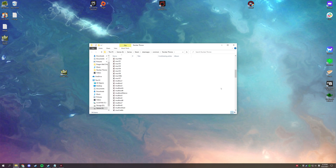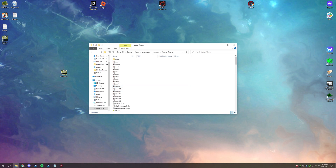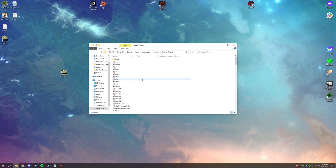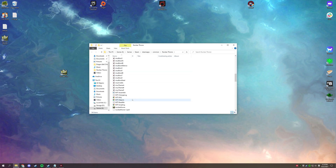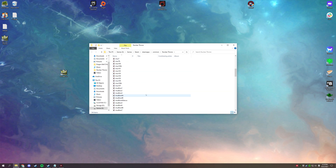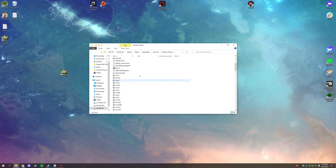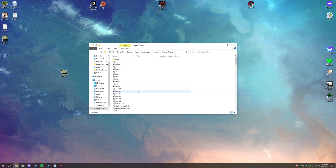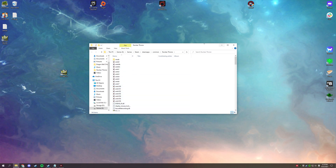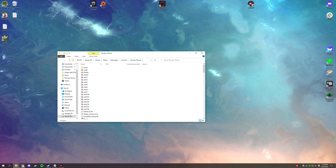Make sure that after you install NTT you run the game at least once, as there may be some files it needs to build. After that, we can go straight into downloading mods.